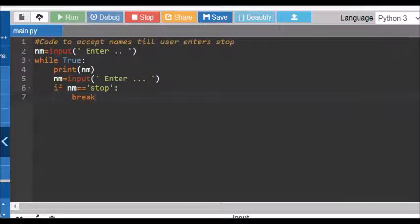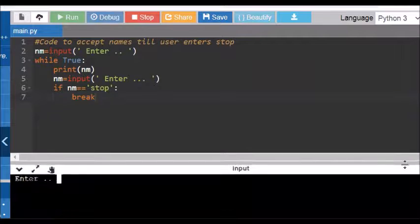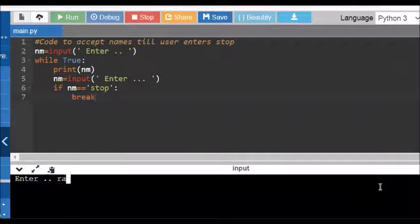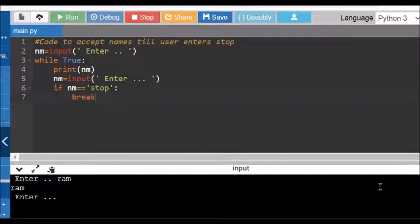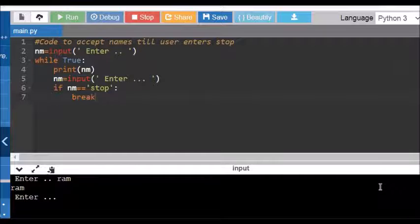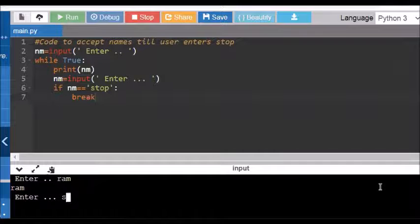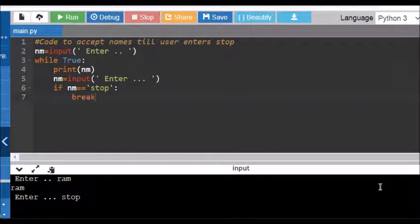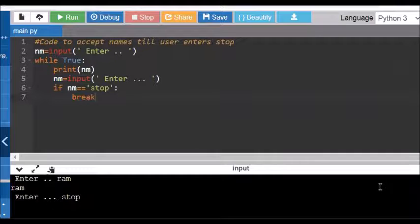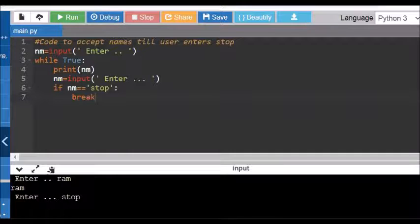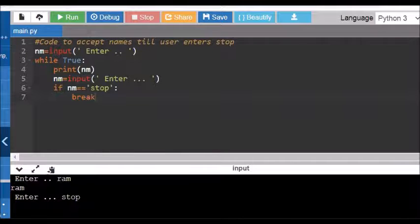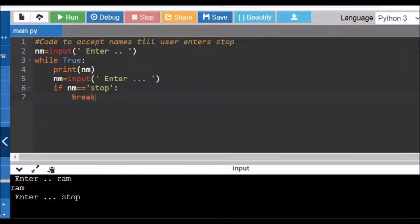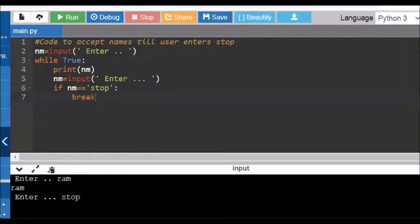Click your run button. On accepting the first name, say now, if I enter stop, stop, stop, as given at line number six, the code will stop. This is because of the break statement used in line number seven. So the infinite loop will stop itself as soon as the line number six condition is true and control enters to line number seven.